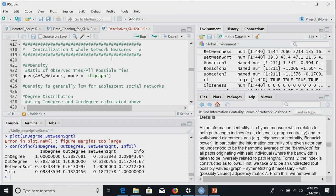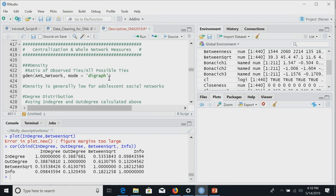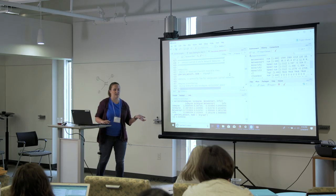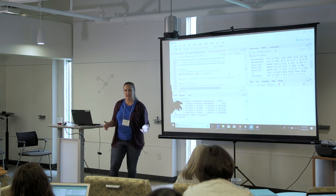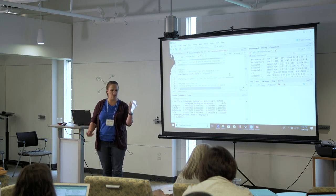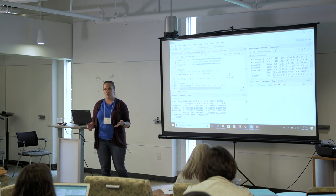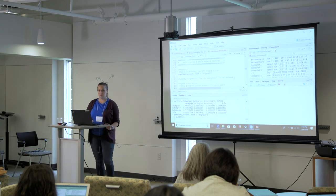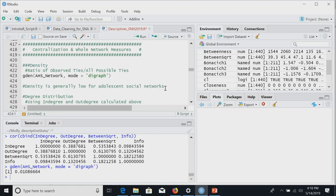Moving on to centralization: now we've assessed centrality for individual nodes, but we might want to characterize the overall network structure. We can measure density — the ratio of observed to all possible ties — and we specify it as directed. Notice that here I didn't save density as an object; I just called the function directly. If you had 500 networks and wanted to compare densities, you'd want to save it. For now we just print it: density is pretty low for adolescent social networks, as expected.